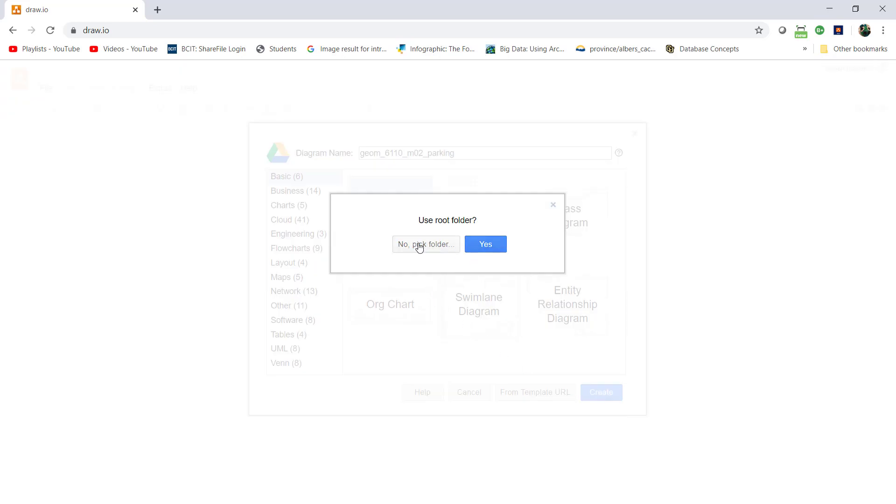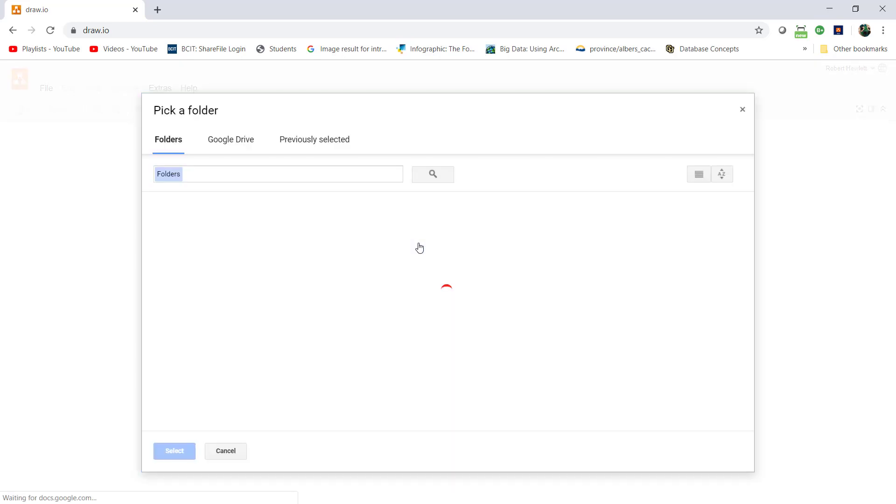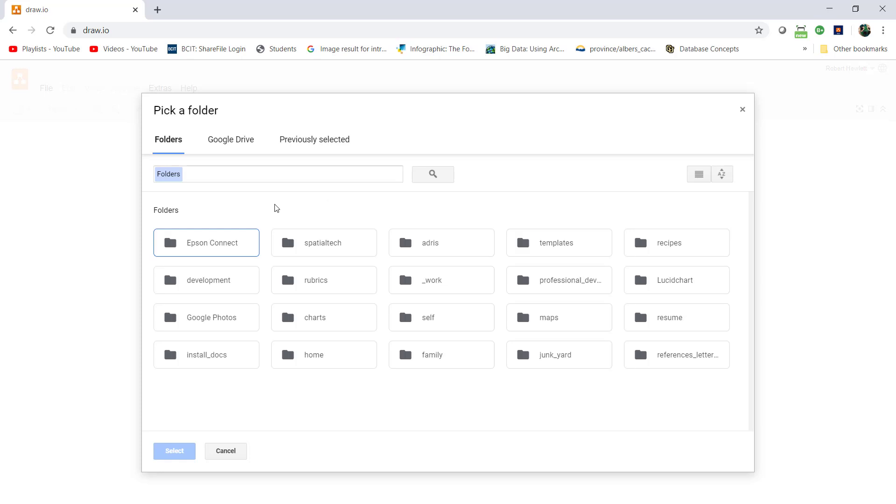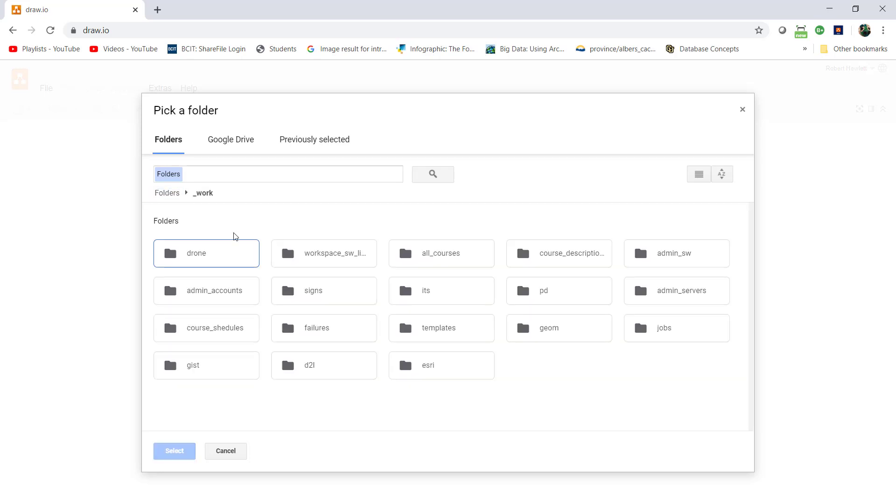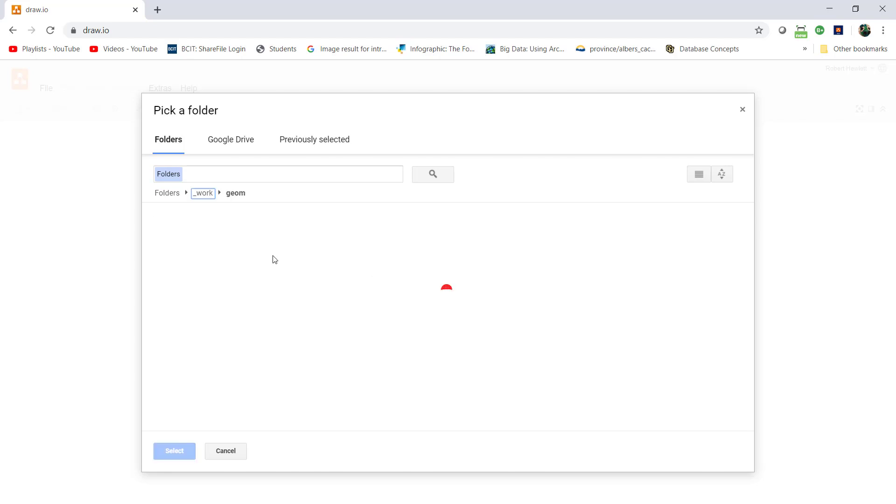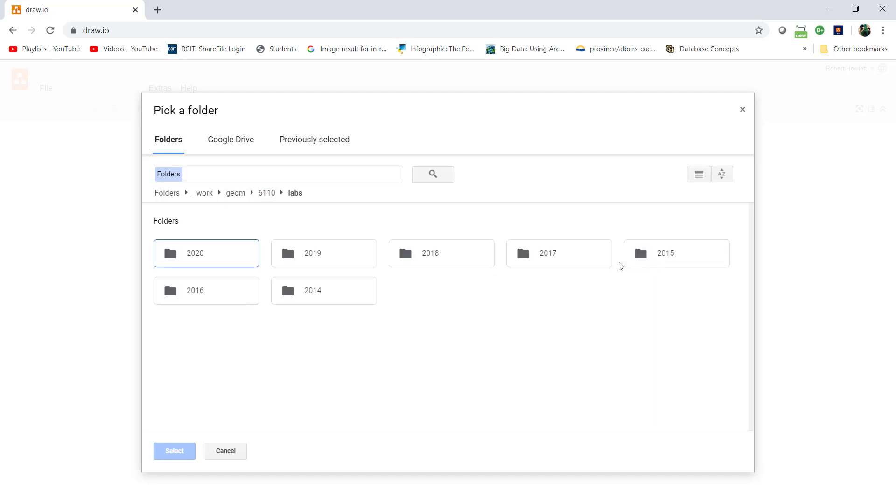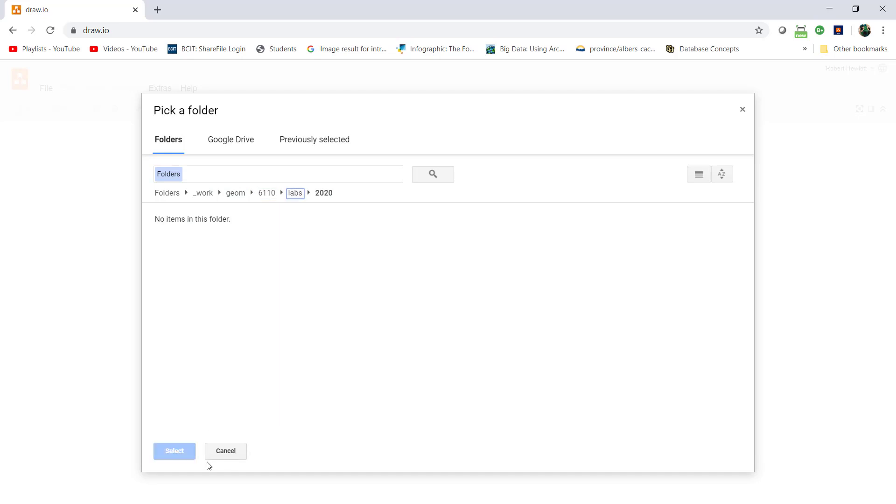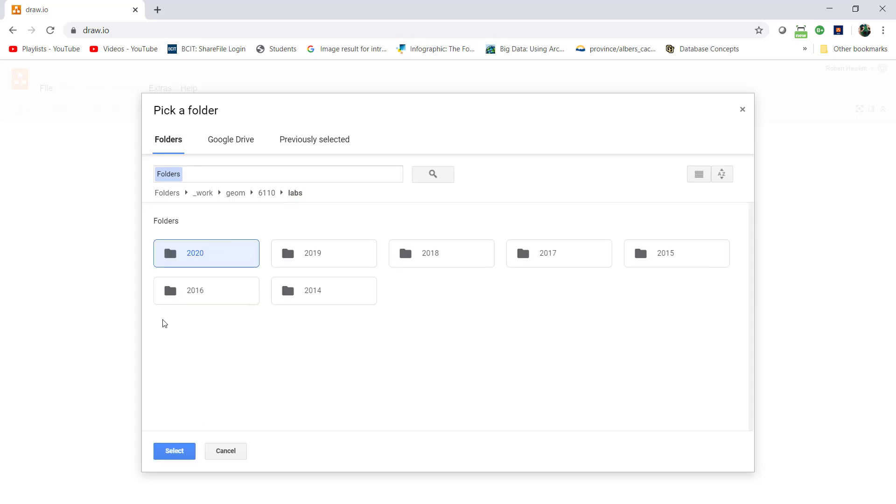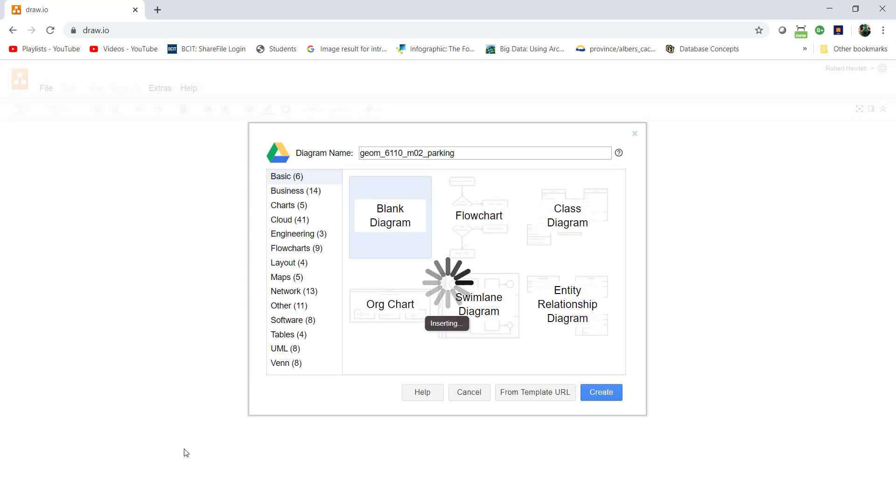I'll pick a folder and put it into geom6110 labs 2020. I went too deep, so I'll go back to labs 2020 and select that one there.